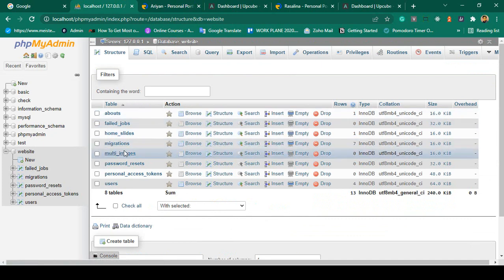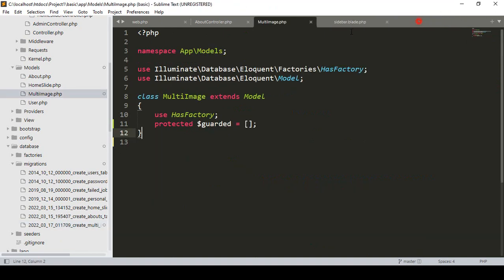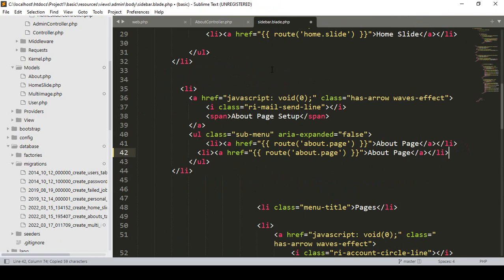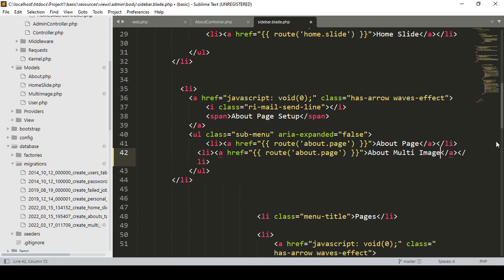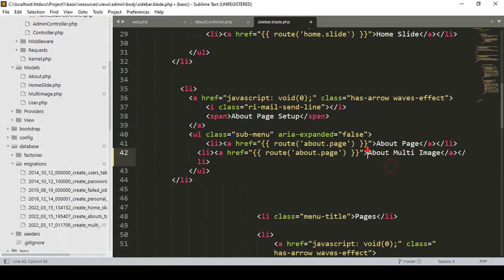If you go to our database, there is a new table available — multi_images — with only one field: multi_image. Now I want to insert some multi-image data. In our backend sidebar, I want to create a new menu item. I copy the existing about page menu entry and add a new one called 'About Multi Image', since this section is for the about page's multi-image functionality.